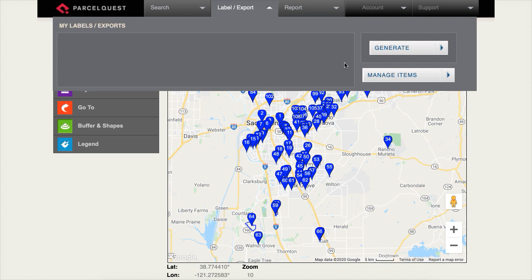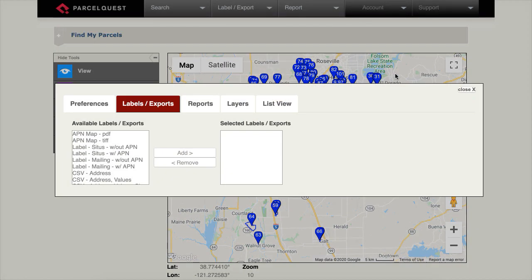Let's first add all of the label export options to the menu. To do this, we first need to click the Manage Items button. From here, you'll see all of the available label exports listed on the left.